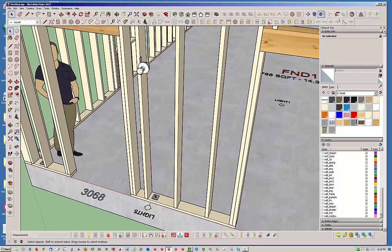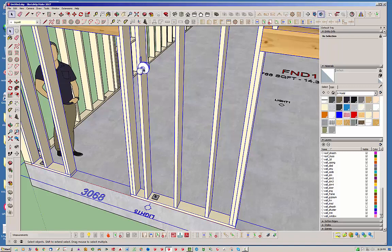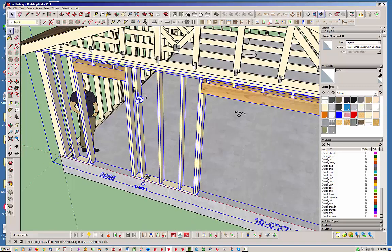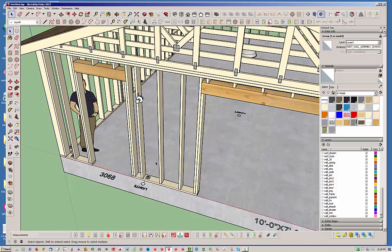And notice that these light fixtures are part of this wall panel. So if you were to move this wall panel or rebuild it or whatever, that fixture will go with it. So it's not going to get disconnected from it.